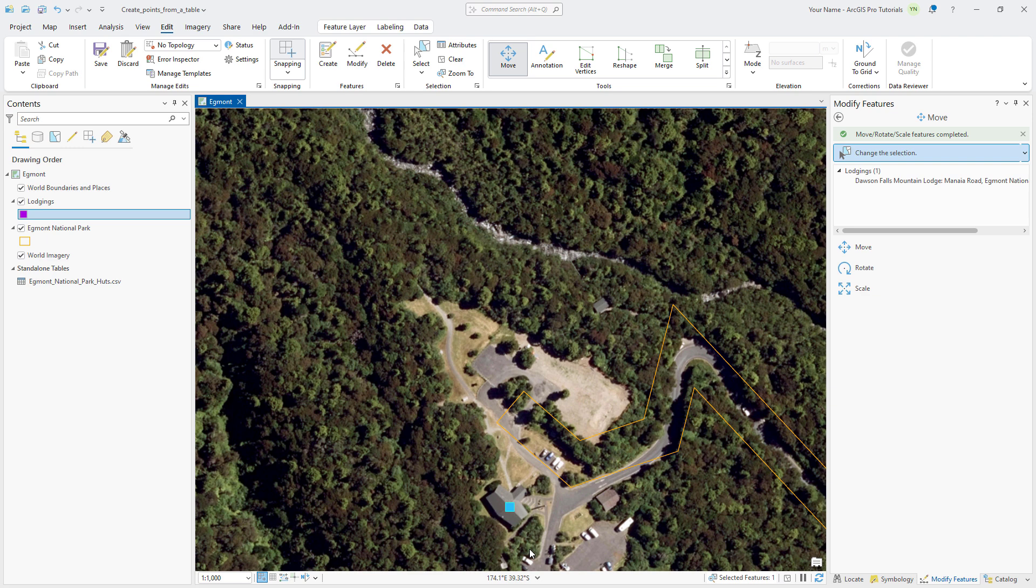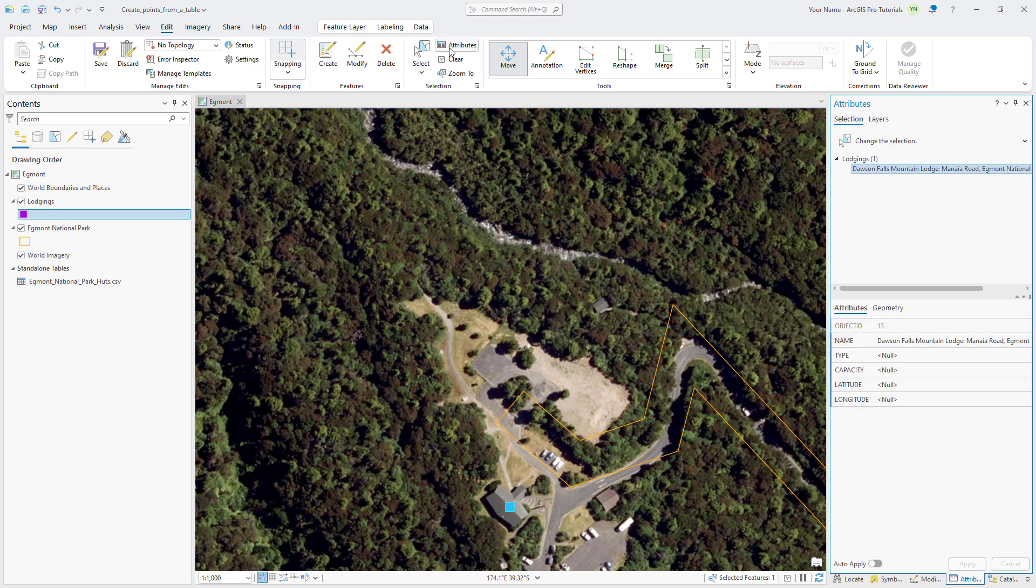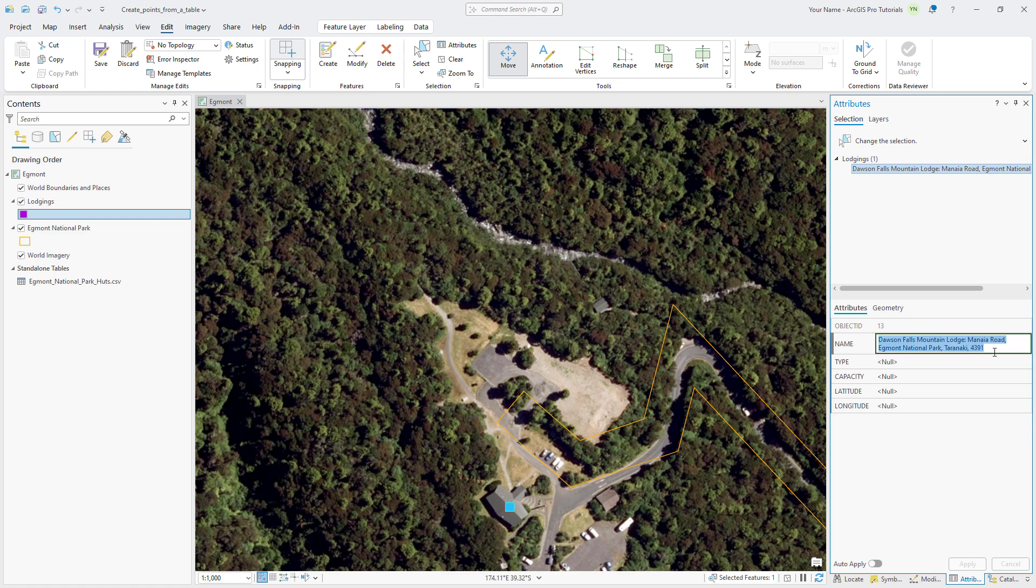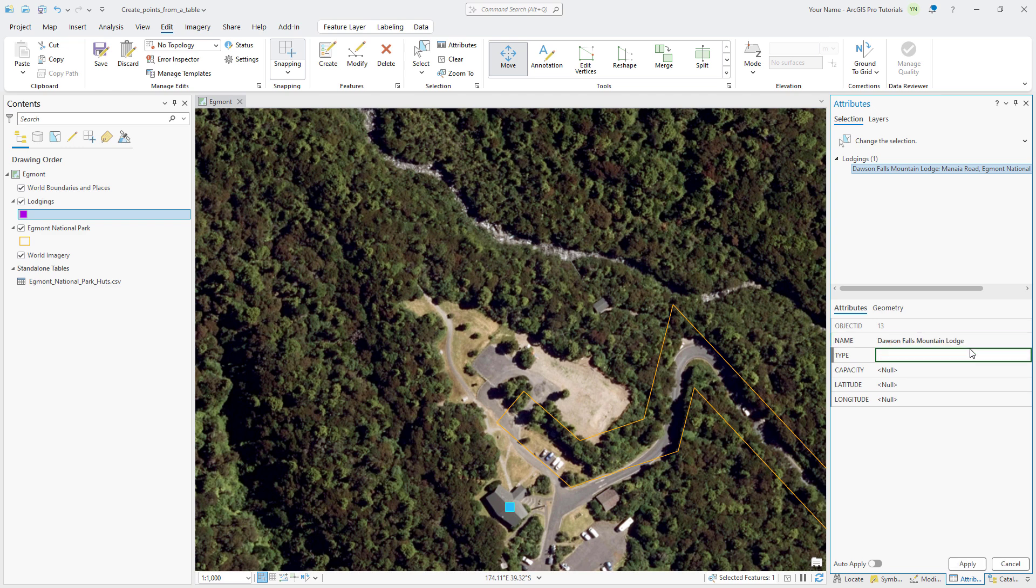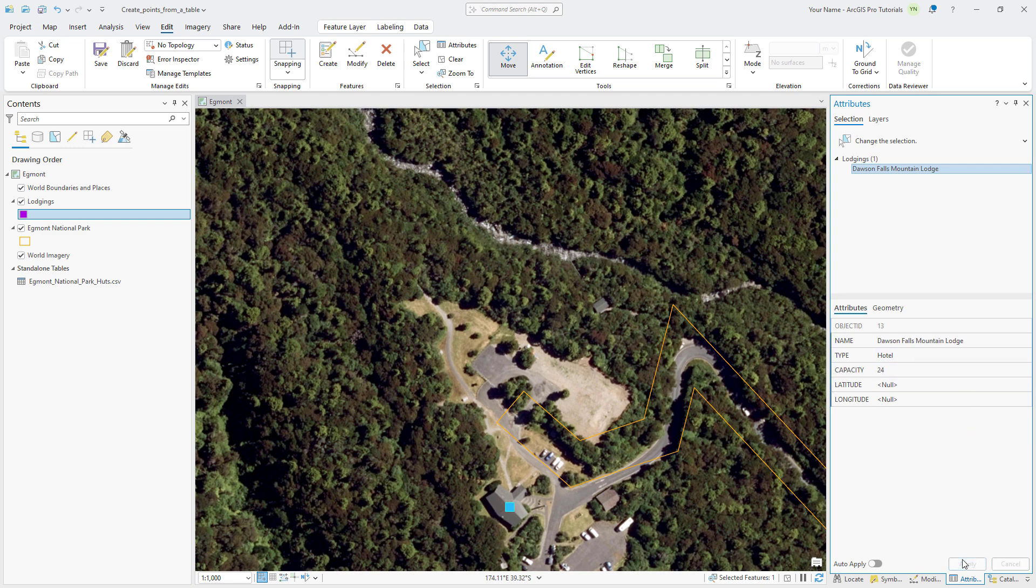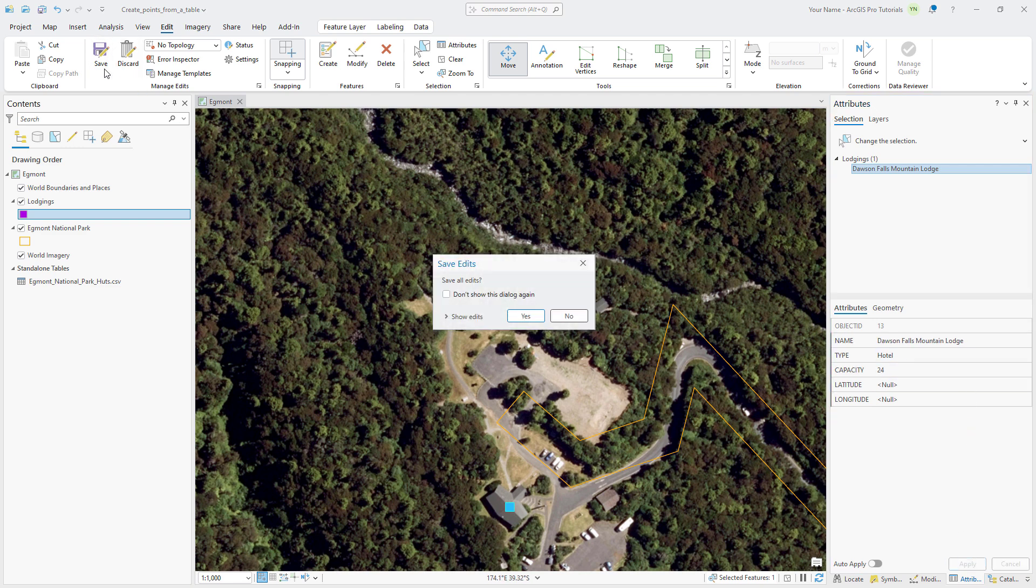Let's add some attributes for the lodge. Click the Edit tab and click Attributes. In the lower half of the Attributes pane, on the Attributes tab, click next to Name, type Dawson Falls Mountain Lodge, and press the Tab key. Enter Hotel as the type and 24 as the capacity. Click Apply. On the Edit tab, save your changes and clear the selection.